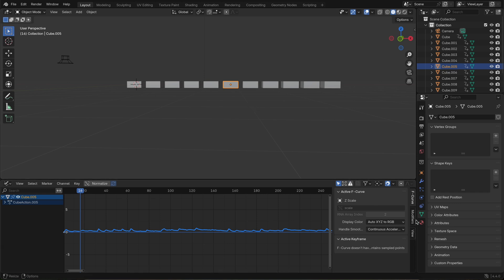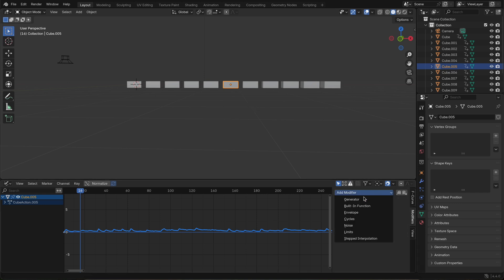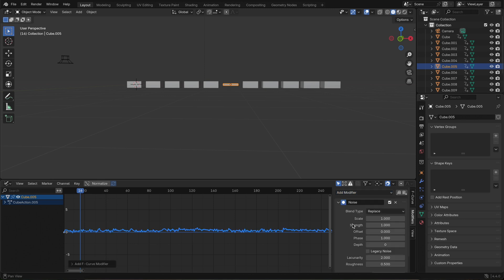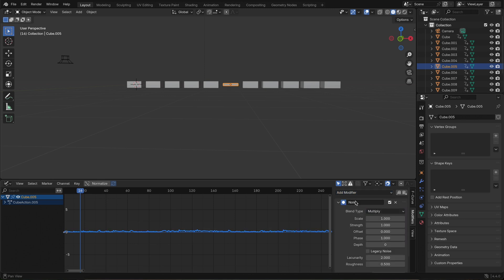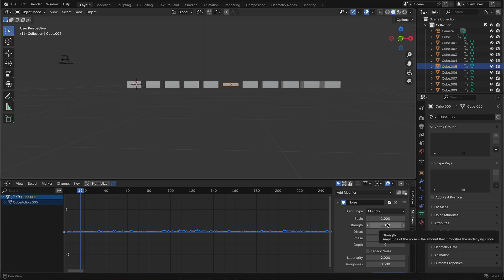go back to the graph editor, and under Modifiers, add a noise modifier. Change its mode to Multiply and set the strength to around 20. I leave the offset at 0 for the center.